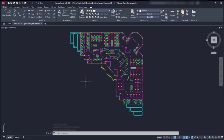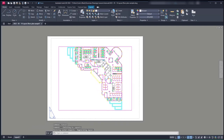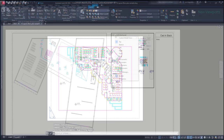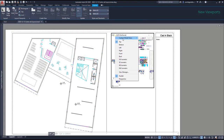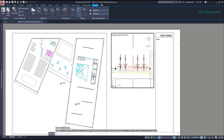Hi everybody. In this video we are going to learn how to print in AutoCAD from the Layout tabs, and we will see some great tips that you can implement in your projects. Let's start.